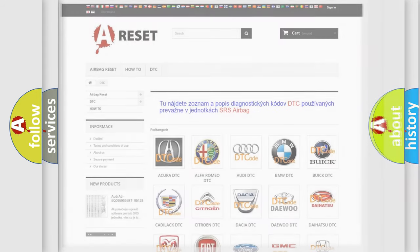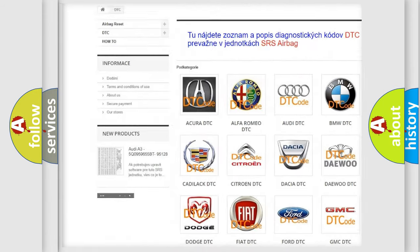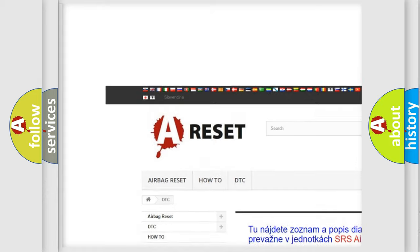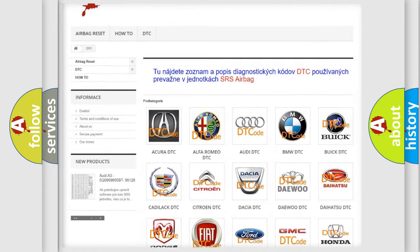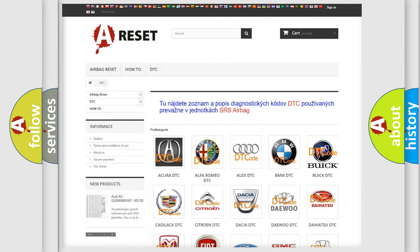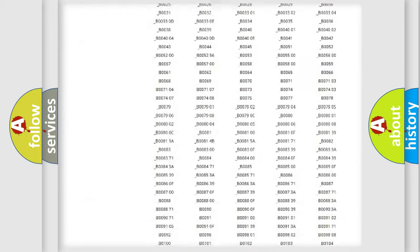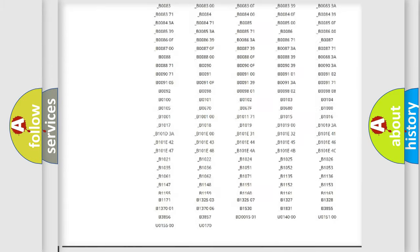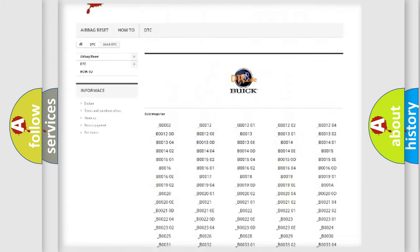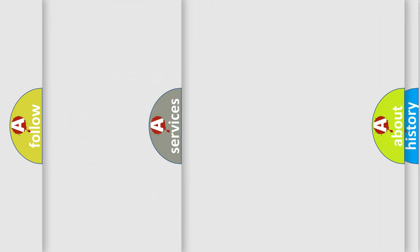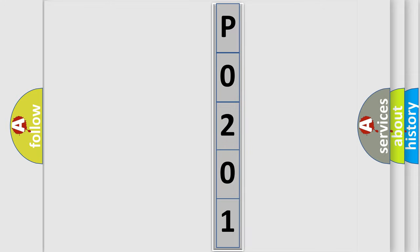Our website airbagreset.sk produces useful videos for you. You do not have to go through the OBD2 protocol anymore to know how to troubleshoot any car breakdown. You will find all the diagnostic codes that can be diagnosed in Buick vehicles, and many other useful things. The following demonstration will help you look into the world of software for car control units. You can move the video a bit further.